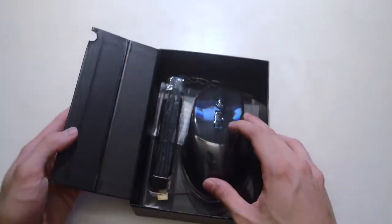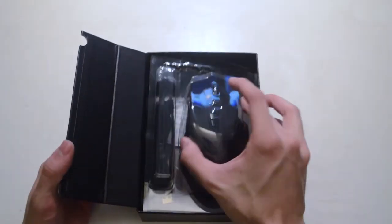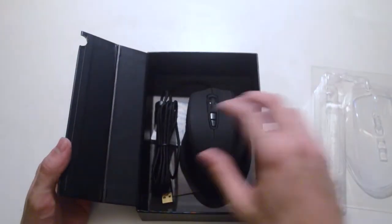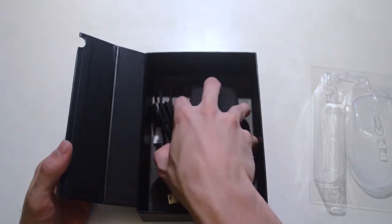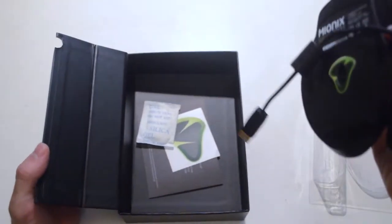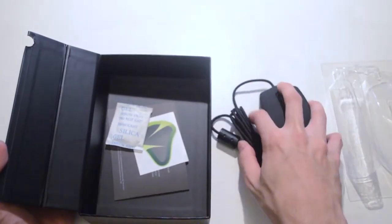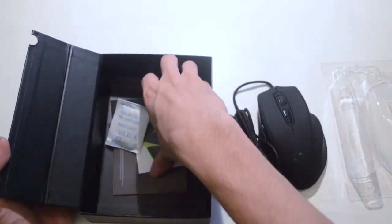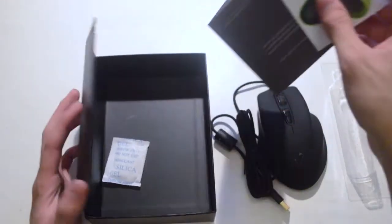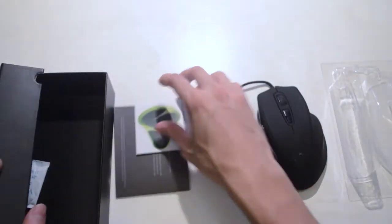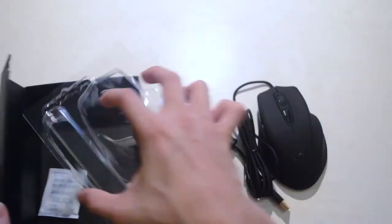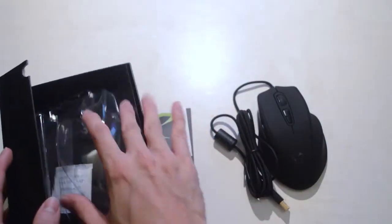So it opens up right here and it just pops out. This is like the simplest unboxing I've seen from really any peripheral company. So really they put some thought into this. I really appreciate it from Mionix.